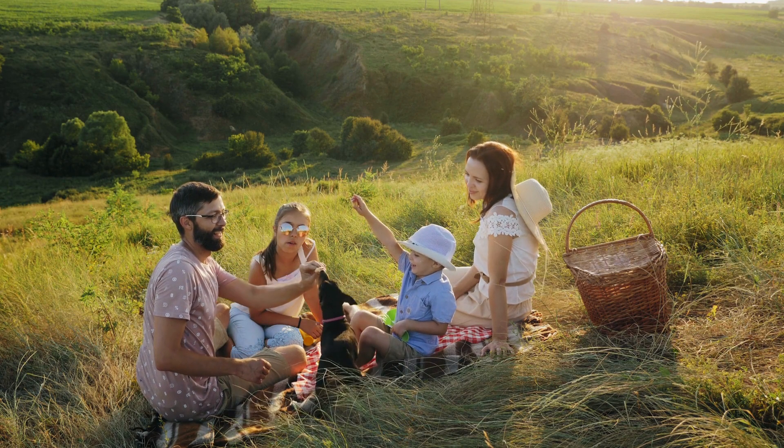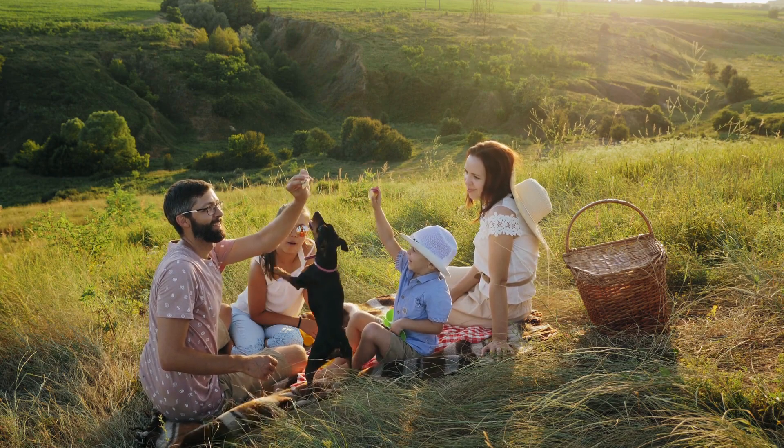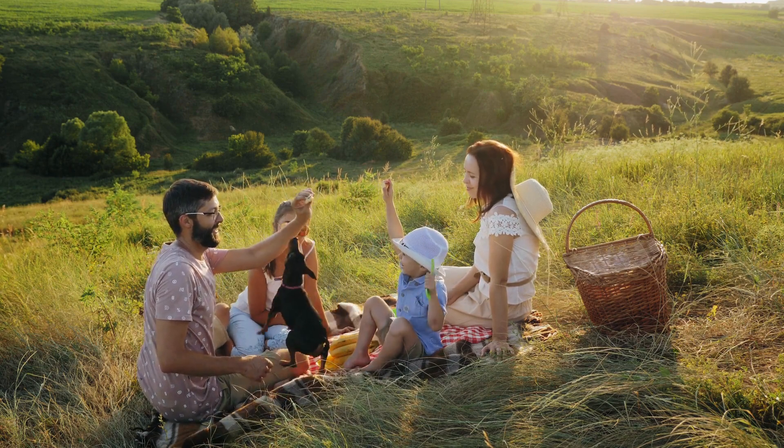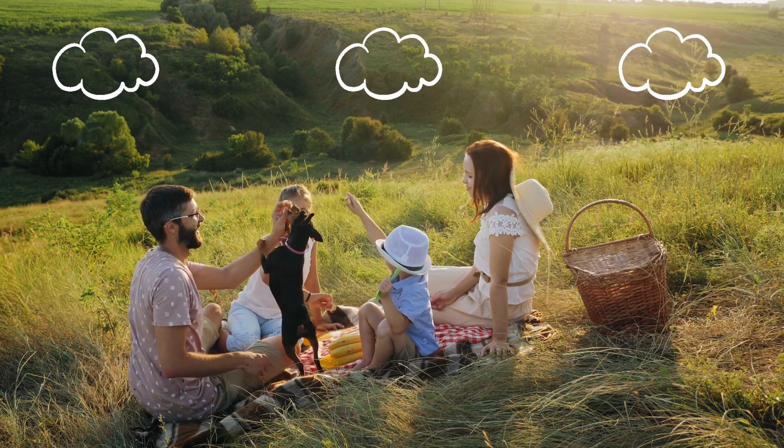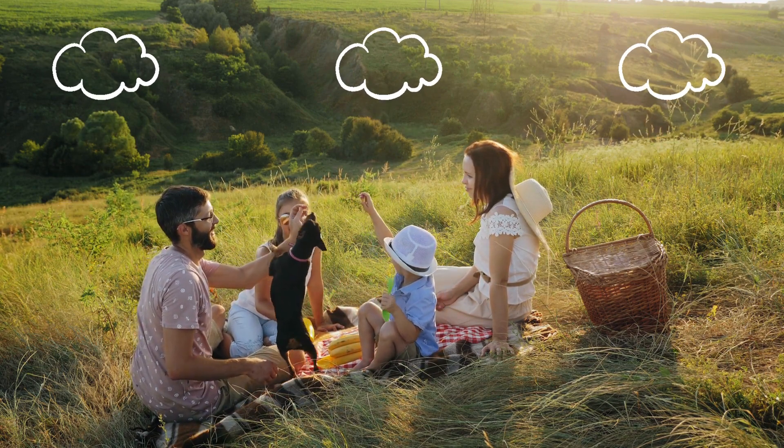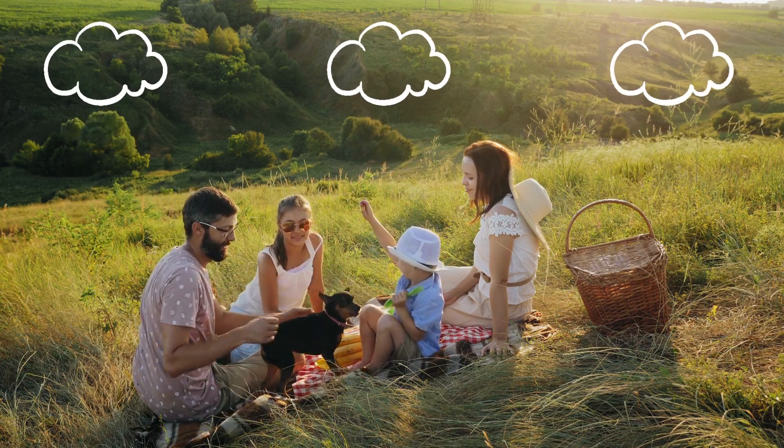Now picture this, attempting to have a picnic in the pouring rain. That's the level of head scratching going on here.